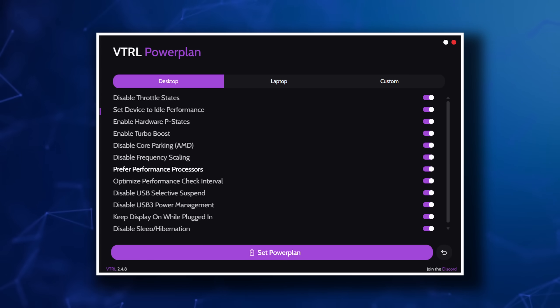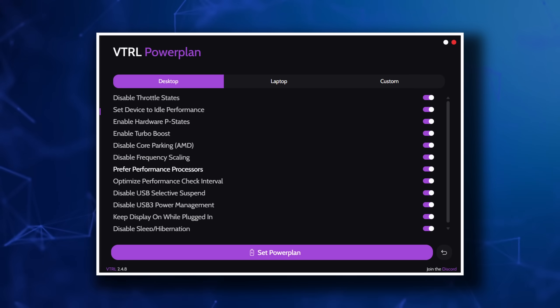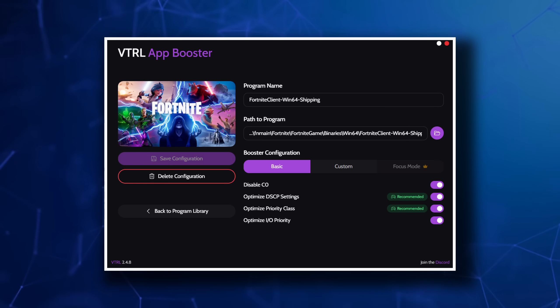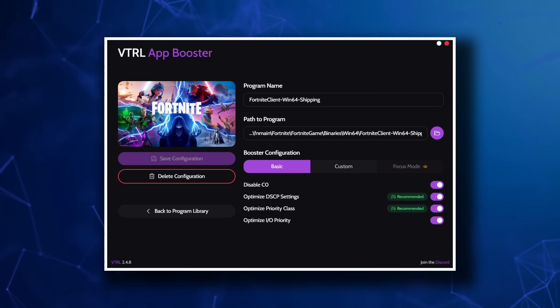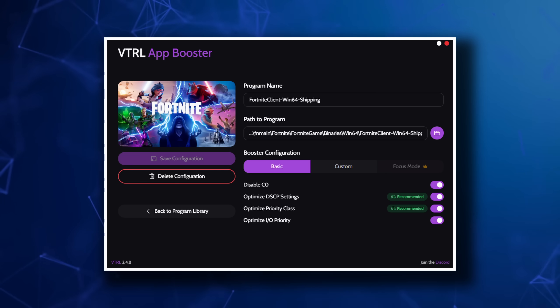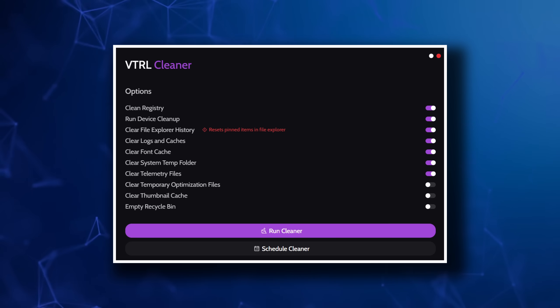Moving on to power plans — I just chose their standard desktop plan, which disables a lot of power saving states along with turning off core parking. Afterwards, there's an app boost that aims to disable core zero, though most games do not allow this, and Fortnite is one of them. Then there is DSCP settings, which is like a priority or QoS, which seems clear as mud when there is also a priority class right under it — I assure you, they are different. And then finally, there is a cleaner for your storage.